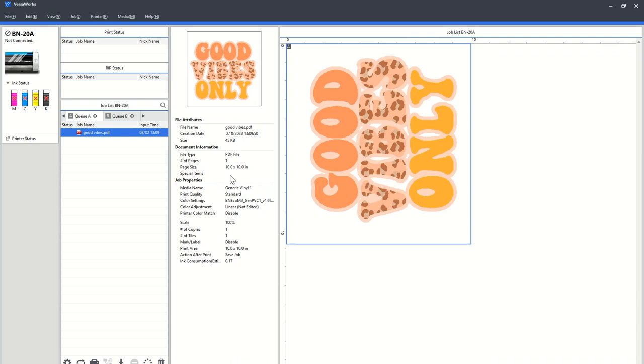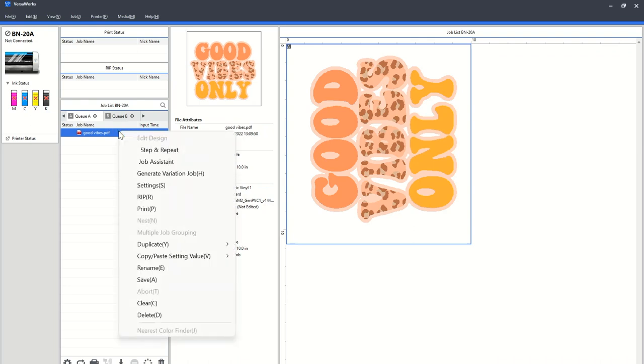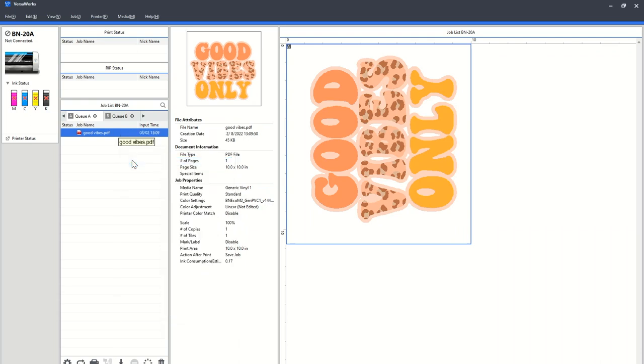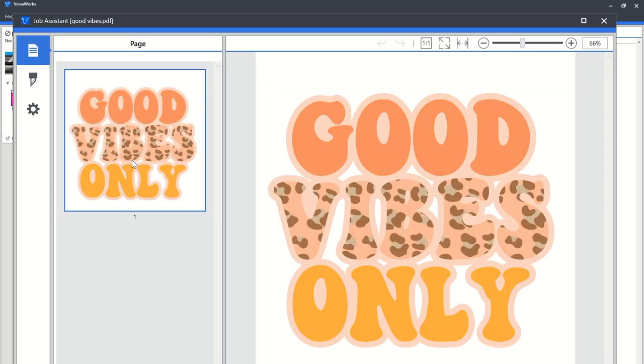So we need to add those cut lines. So we're just gonna go to the file and right-click to get to job assistant. So when job assistant opens, it opens in another panel.